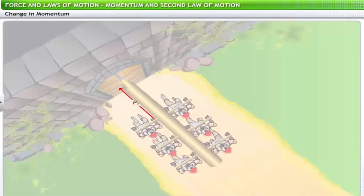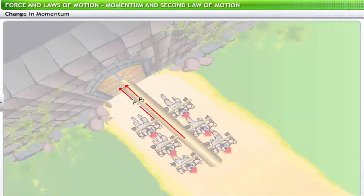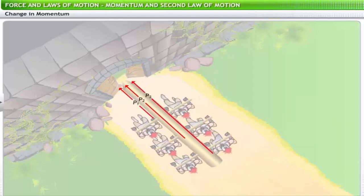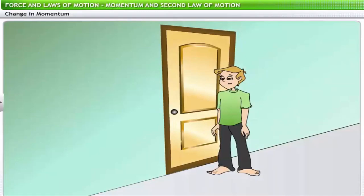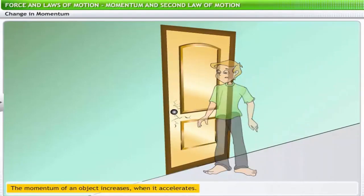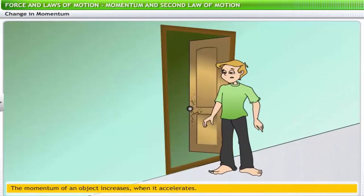The momentum of the army column differs at different points in their run-up to the gate. Although the mass of the log is constant, their velocity is increasing constantly — that is, they are accelerating. The momentum of an object increases when it accelerates, and therefore the rate of change of momentum depends on the acceleration of the object.